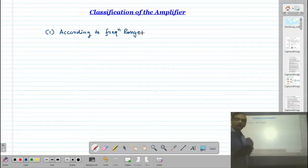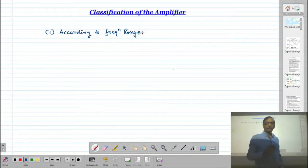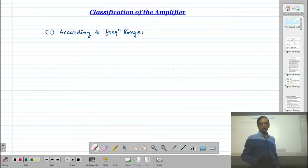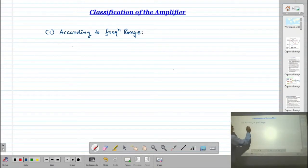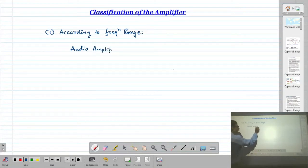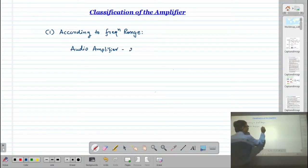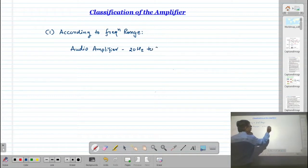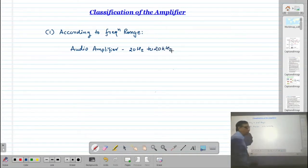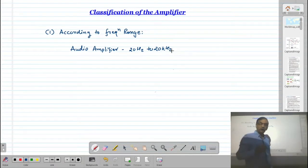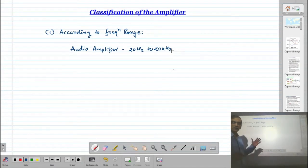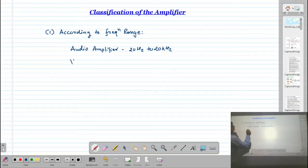Frequency range means up to which frequency the amplifier is going to amplify the signal. The first type is the audio amplifier. This type of amplifier has a bandwidth of 20 Hz to 20 kHz — covering the complete audio frequency range. That is why it is known as an audio amplifier.